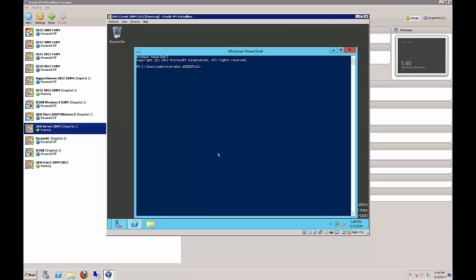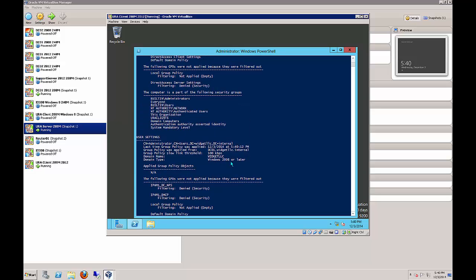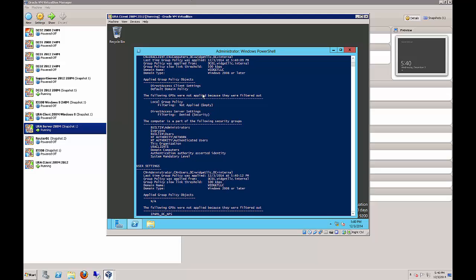Now we'll run gpupdate /force and then do a gpresult - we should see that the group policy has been updated. That looks good. We can see that we did get the Direct Access client object applied. We did not get the server one because in this case we are considered a client.